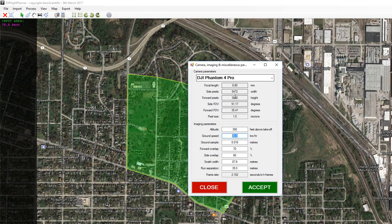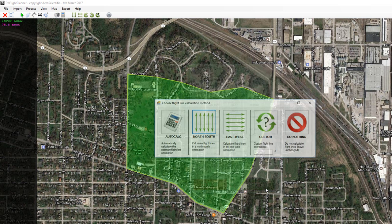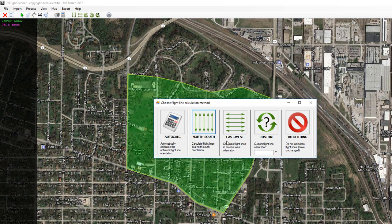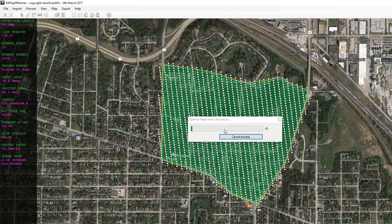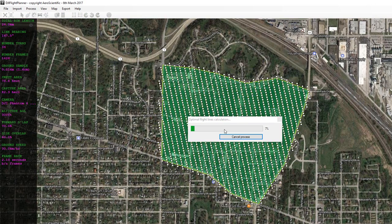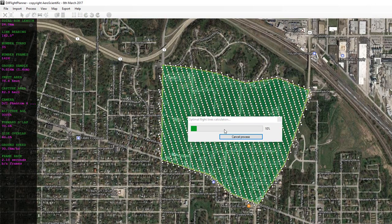Once I'm happy with all the values I can press Accept, and I'm presented with the flight line calculation method dialog. You can press the Auto Calc button and what that's going to do is try to optimize the route.